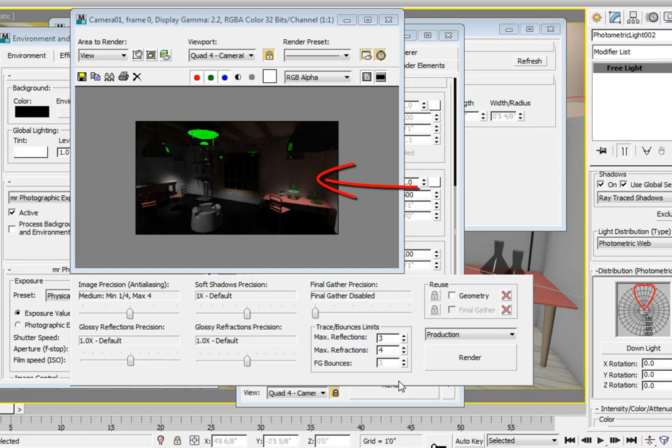You'll notice in the rendering that the Global Illumination has picked up some color from the red desk, causing the wall to have color bleed from the desk. The Global Illumination pass has transferred both illumination and color from the surfaces in the room to the surfaces each photon is bouncing to.